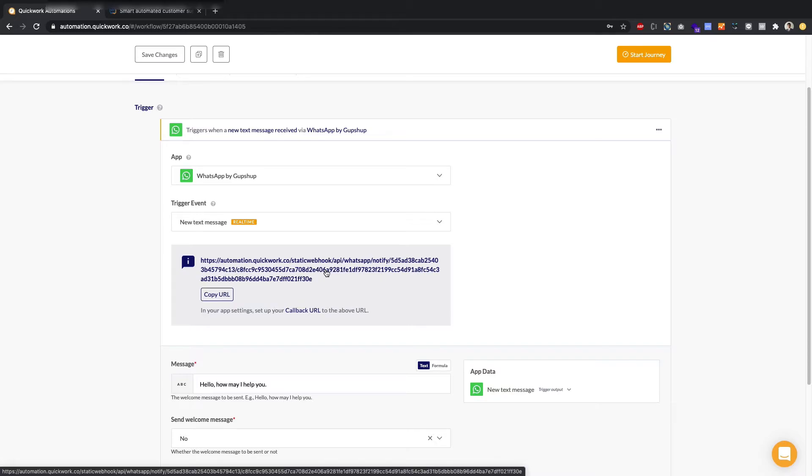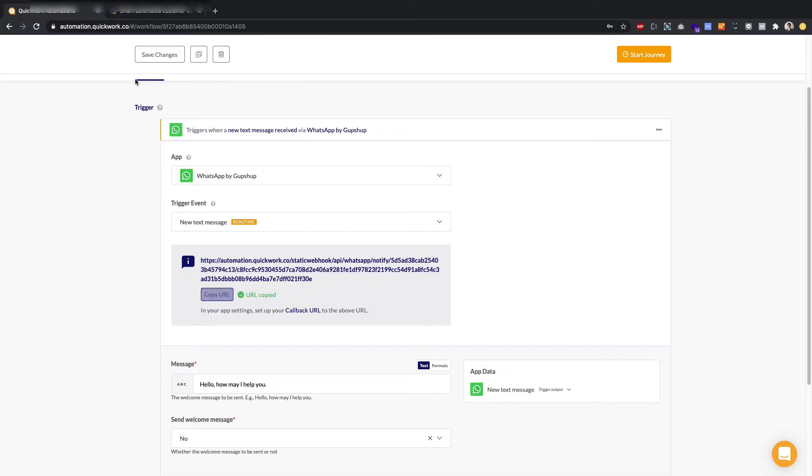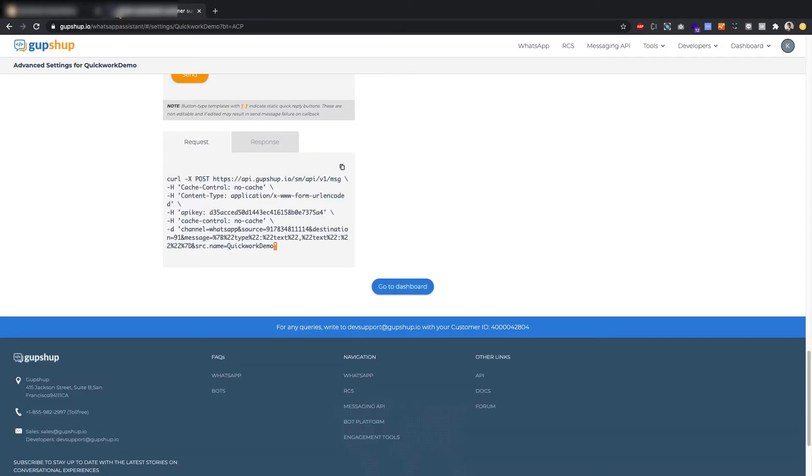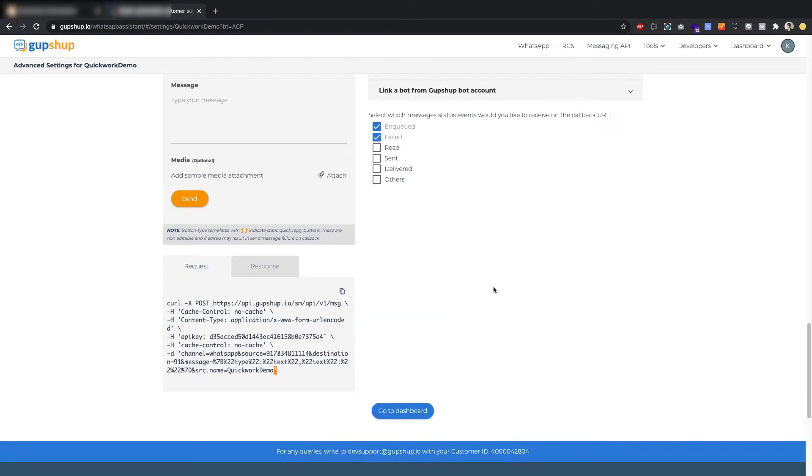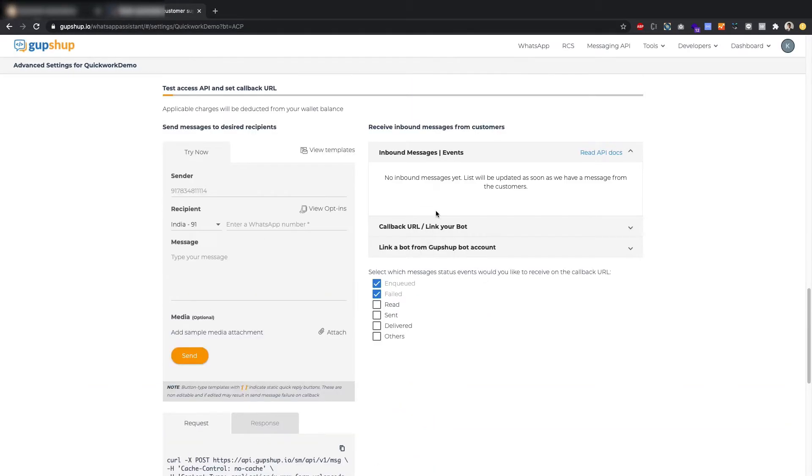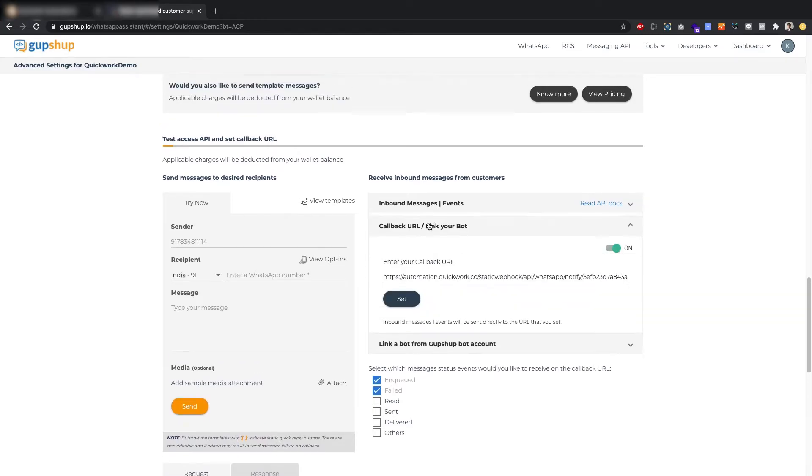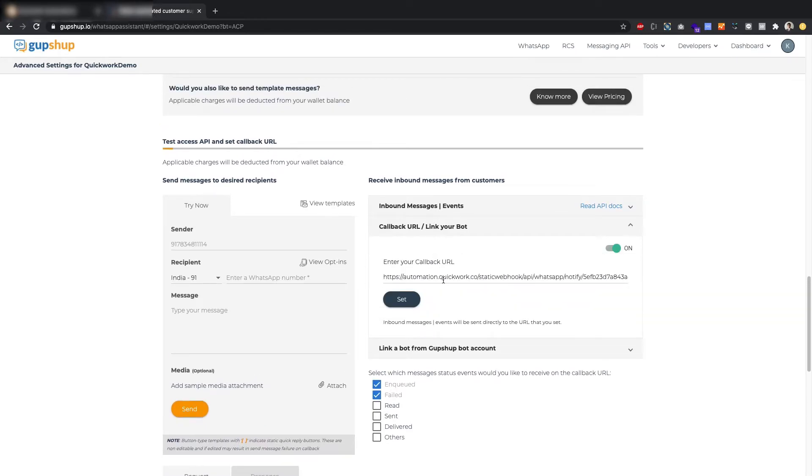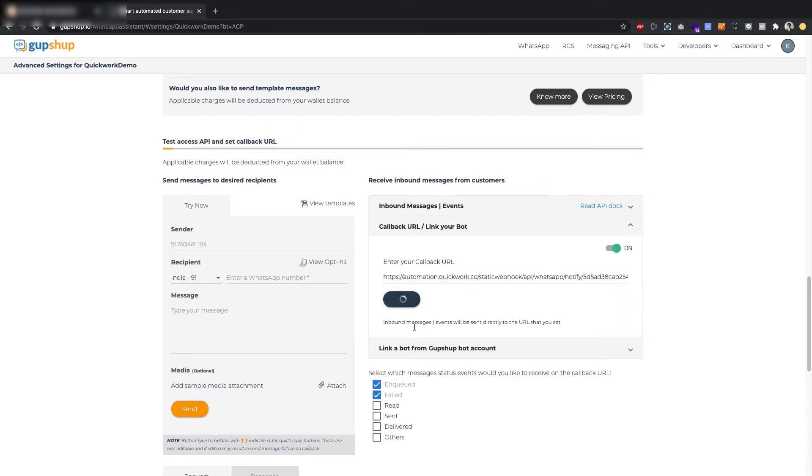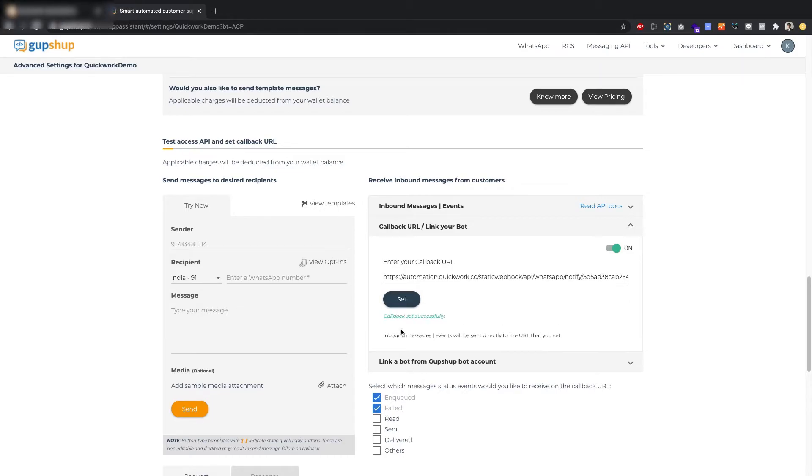Then you get this URL. This is a callback URL, which you have to copy and paste it inside the WhatsApp dashboard of GupShop. That's where you scroll up, you click on the callback URL, you click over here, you paste it in, and you press set. In a few seconds, you should see callback set successfully, which I did. We are good to go with GupShop as well.